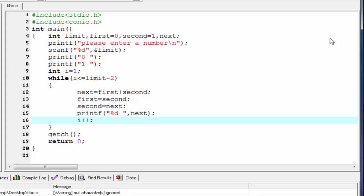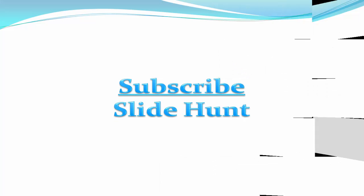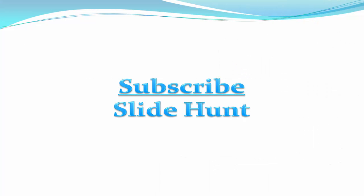That's it. Hope you understand. See you in the next tutorial. Thank you for watching this video. To watch more videos, please subscribe to this channel.